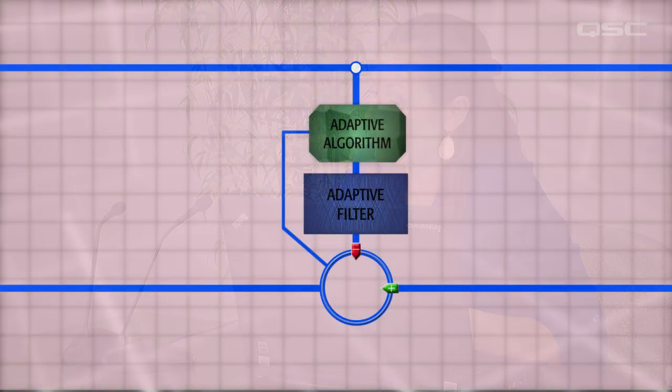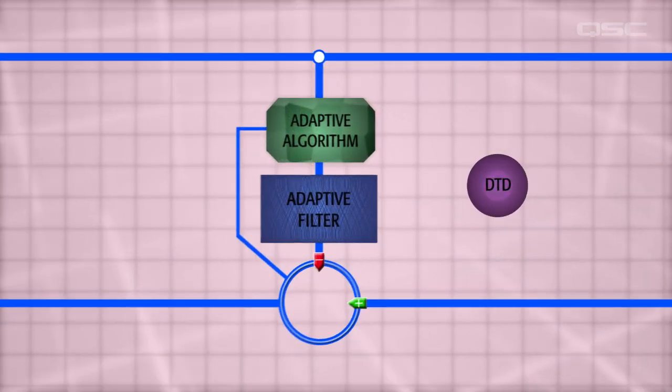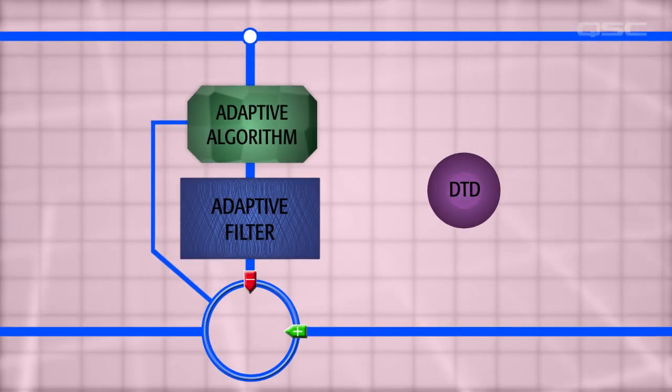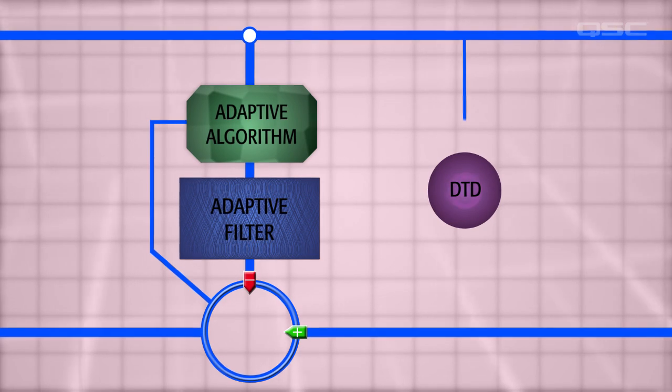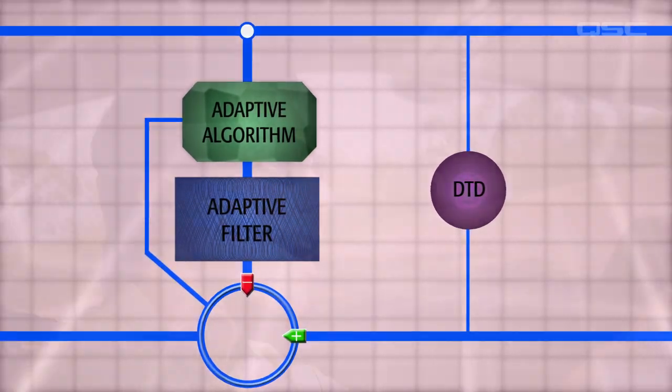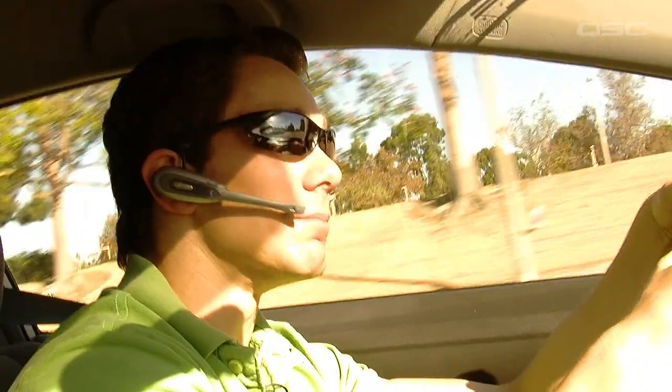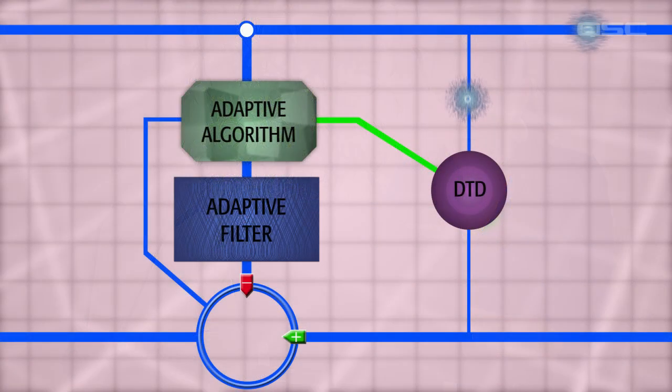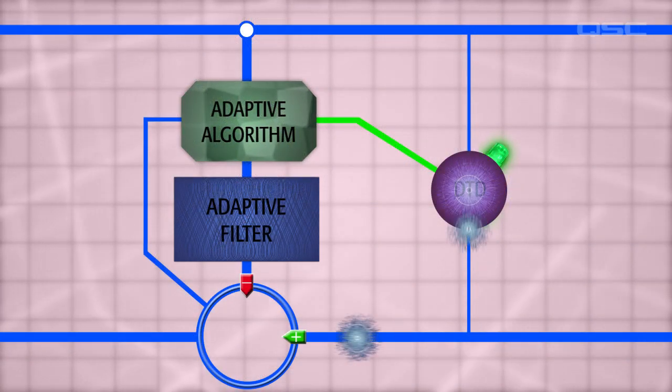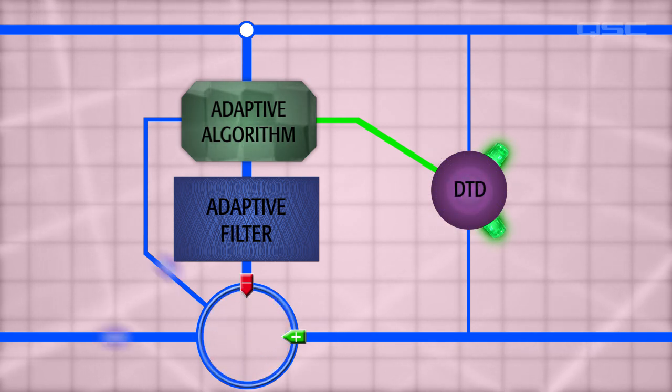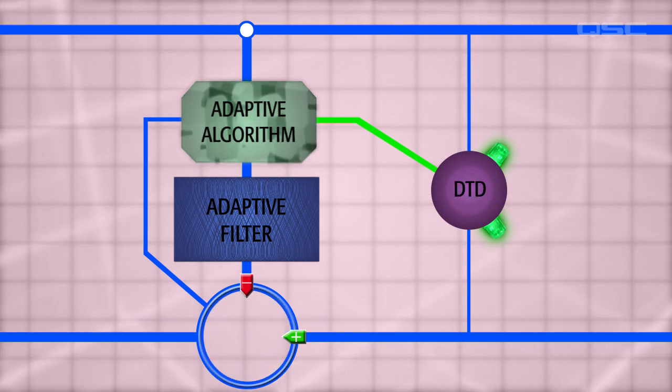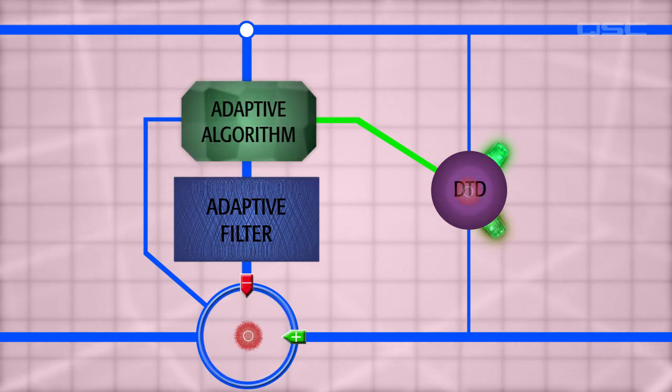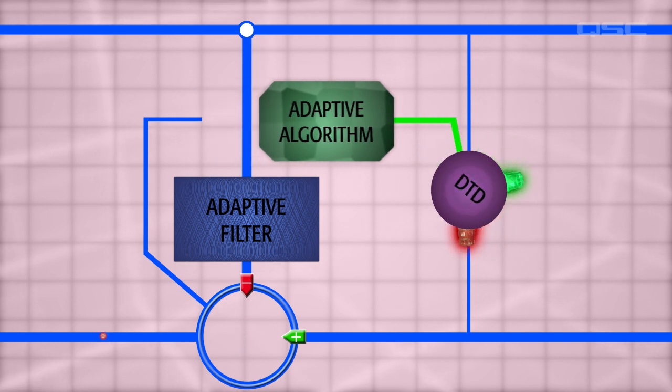This is a job for the double-talk detector, or DTD. The DTD listens to both the far-end and near-end microphones and determines if someone is speaking. If the far-end is speaking and the near-end is not, then it allows the adaptive algorithm to do its job of converging the adaptive filter to the room impulse response. In any other situation, the DTD will prevent the adaptive algorithm from working.